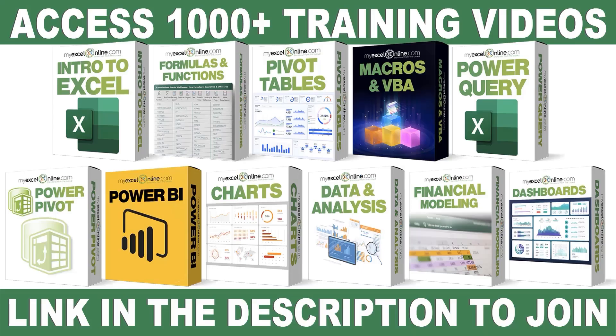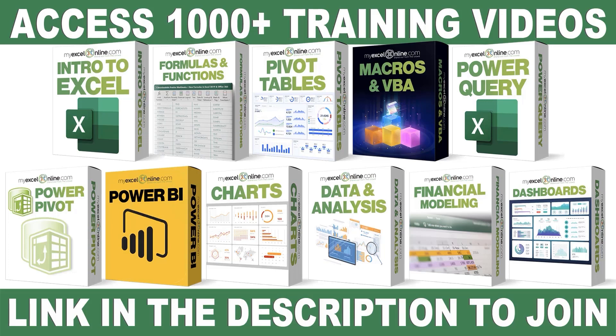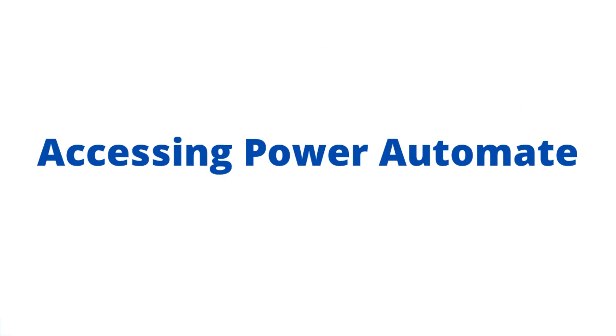If you want to learn more about Microsoft Excel and Office, join our Academy Online course and access more than 1,000 video training tutorials so that you can advance your level and get the promotions, pay raises, or new jobs. The link to join our Academy Online course is in the description.